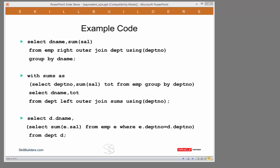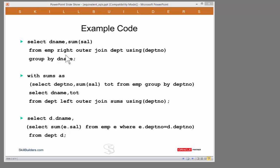The example I'm going to work on is a simple query in the Scott demonstration schema that sums up the salaries per department. Now, I think it's probably true to say that 9 out of 10 programmers will write the query like this. A simple join of emp to dept with an aggregation. The 10th programmer won't write it like this. He'll write it using the old Oracle proprietary join syntax instead of the ANSI join syntax.